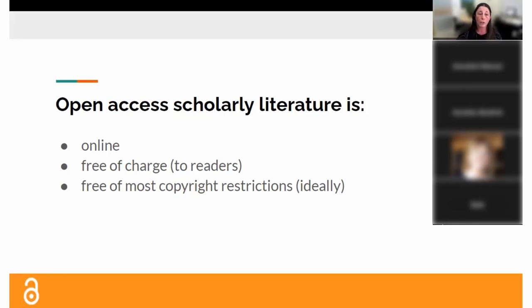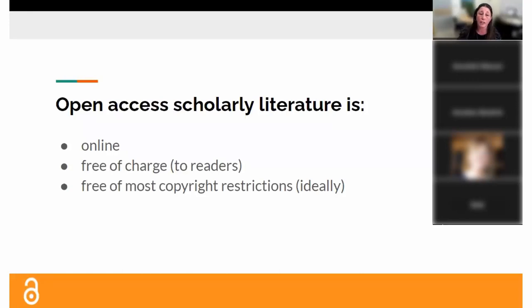Open access literature is online, and the only restriction is really somebody's access to a computer and the Internet. The people who are accessing the literature — the readers — will never have to pay; they will never encounter a paywall. In typical subscription journals, readers or libraries on their behalf pay subscriptions. If you don't have access and encounter a paywall, you're asked to pay maybe 40 or $50 for an individual article. While you're affiliated with the university, never pay those — you can get articles for free through interlibrary loan.